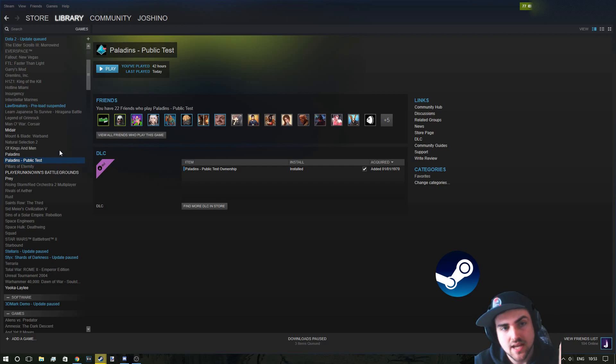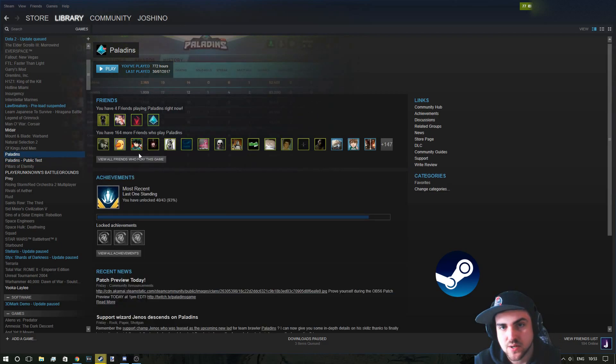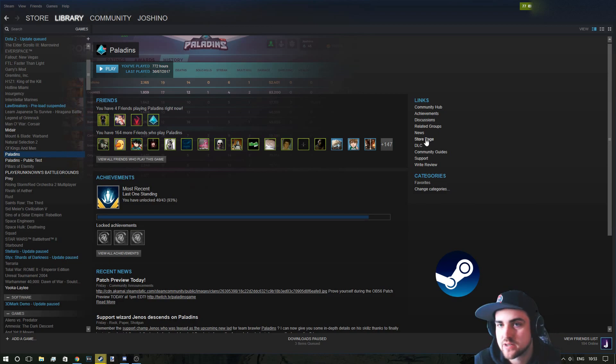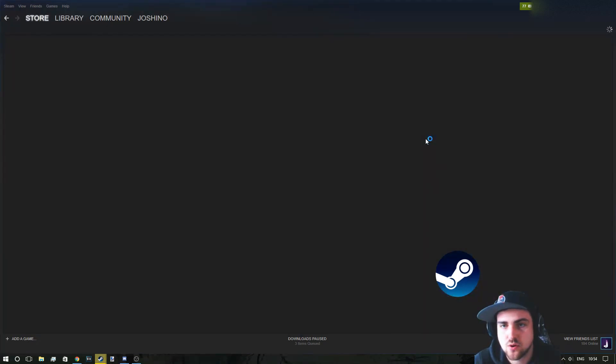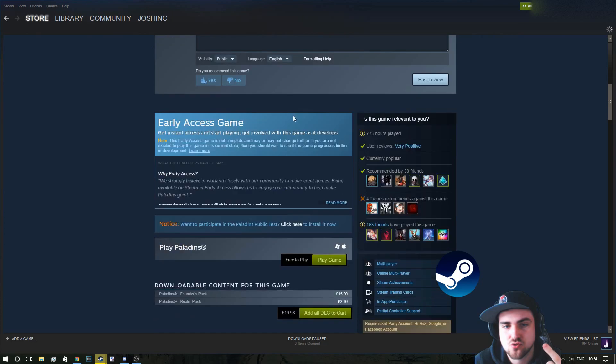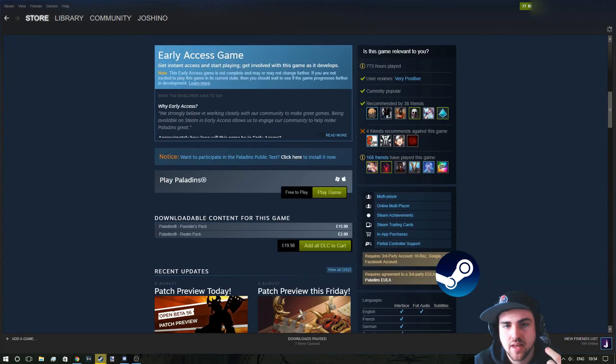So today I'm just going to quickly show you how to do it. So you click onto your Paladins installation, this is probably the quickest way. Go to the right here and go to store page and scroll down and it's here.